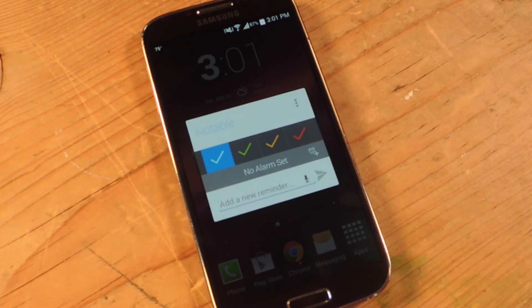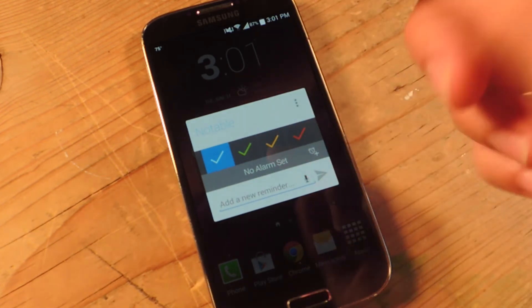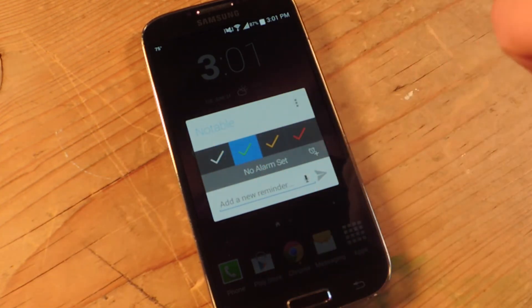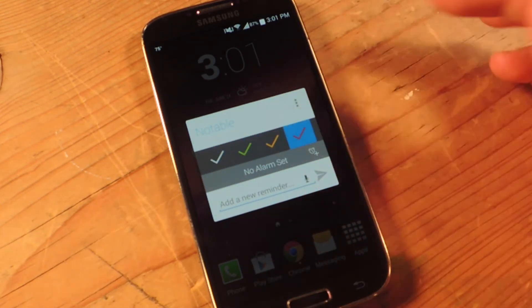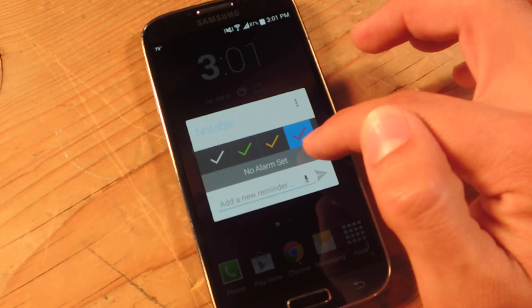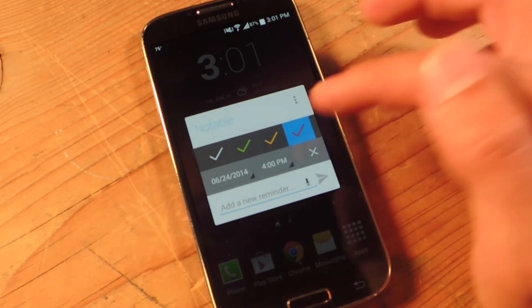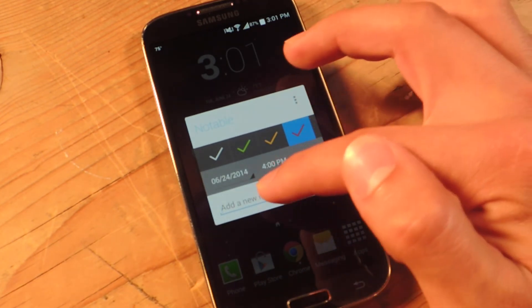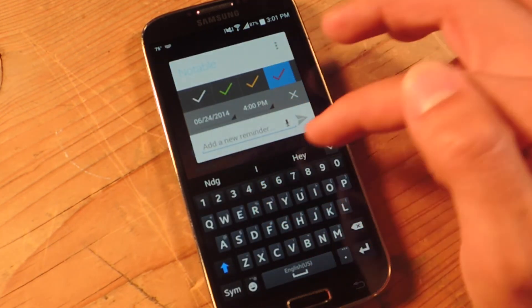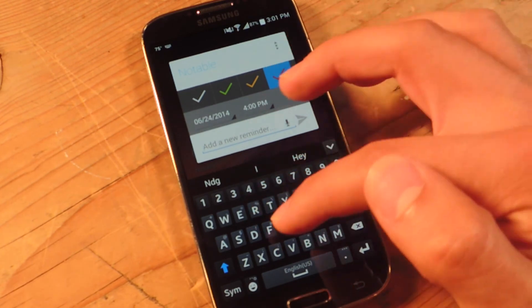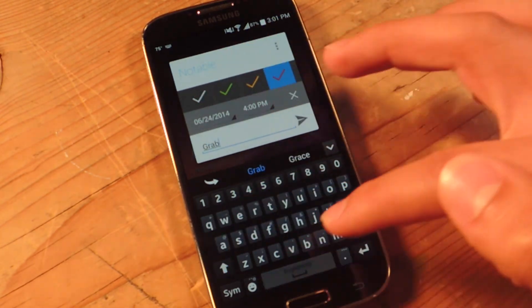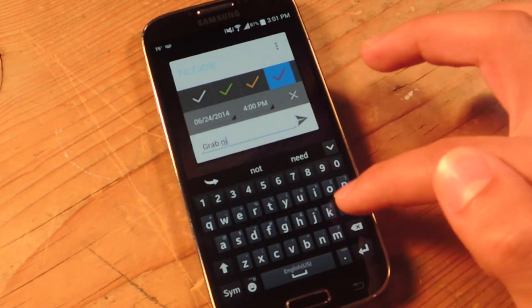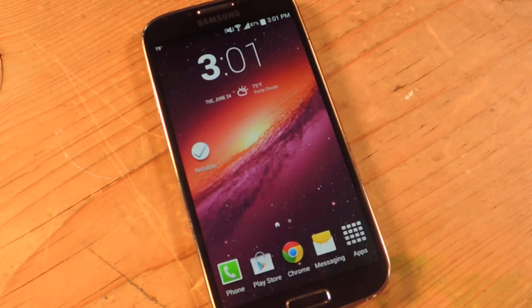Okay. To use the actual reminder, first thing I do, just set a flag. Let's just do red. I'm going to do a time. That time's fine. And then you would just set a reminder like grab milk because everyone's forgetting milk on their way home. And that's it.